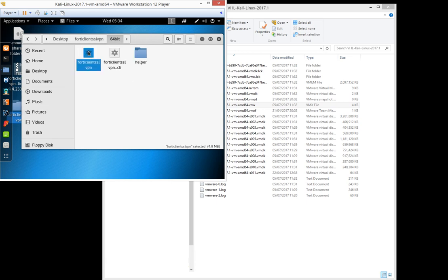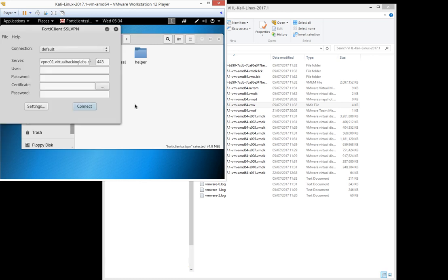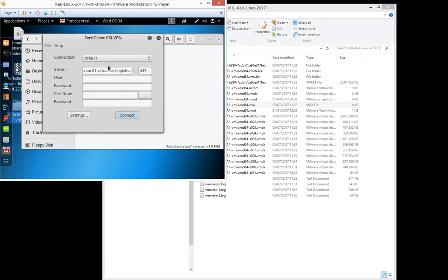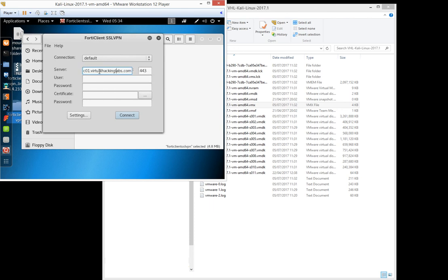The server address has already been entered for you. We need to use port 443 and this is where you enter your username. The username has been supplied in the confirmation email after signing up to the virtual hacking labs.